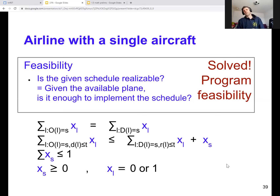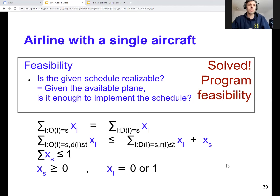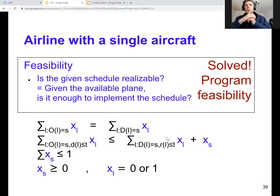This mathematical program seems like an overkill to just answer the feasibility question for an airline with a single aircraft. Nevertheless, we introduce it because it will be useful for many other things — both for the single aircraft and more generally for airlines with multiple aircraft and multiple fleet types. All we need is to formulate it as a mathematical program and feed it into a solver. If the solver tells you the program is infeasible, then your problem is also infeasible — you cannot serve all the flights with your single aircraft.